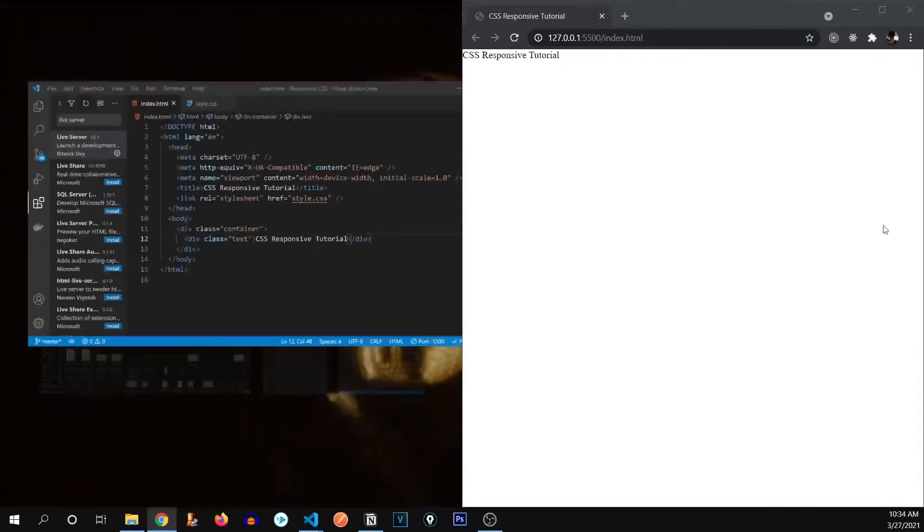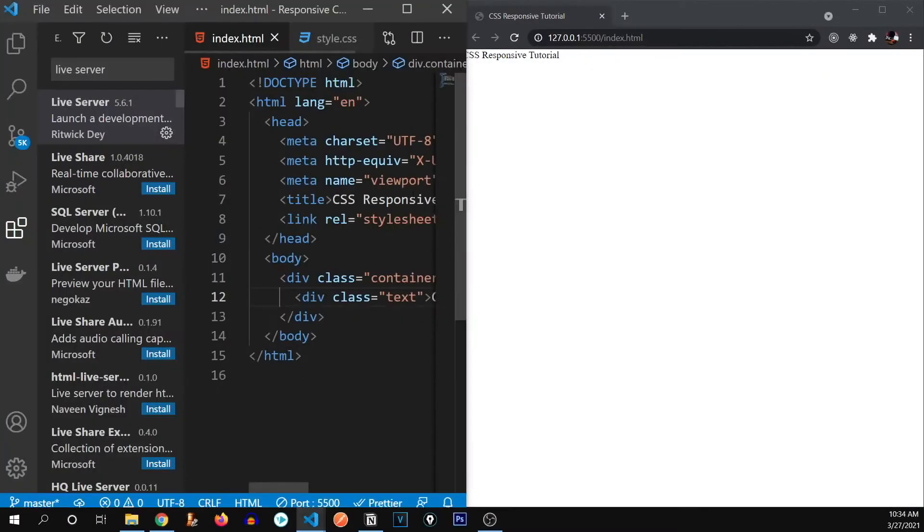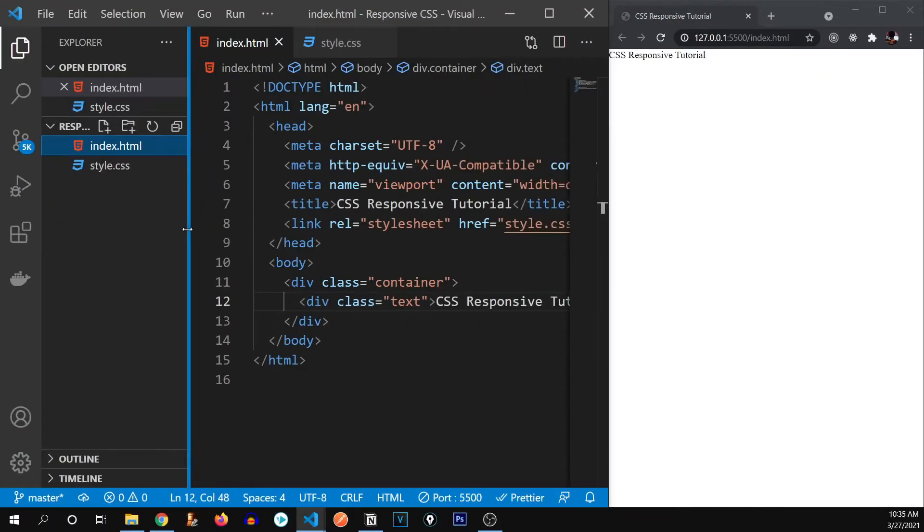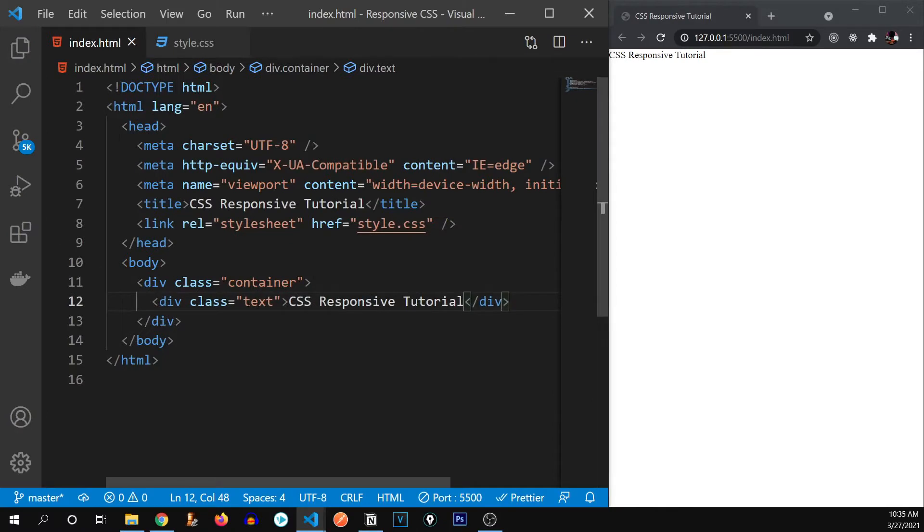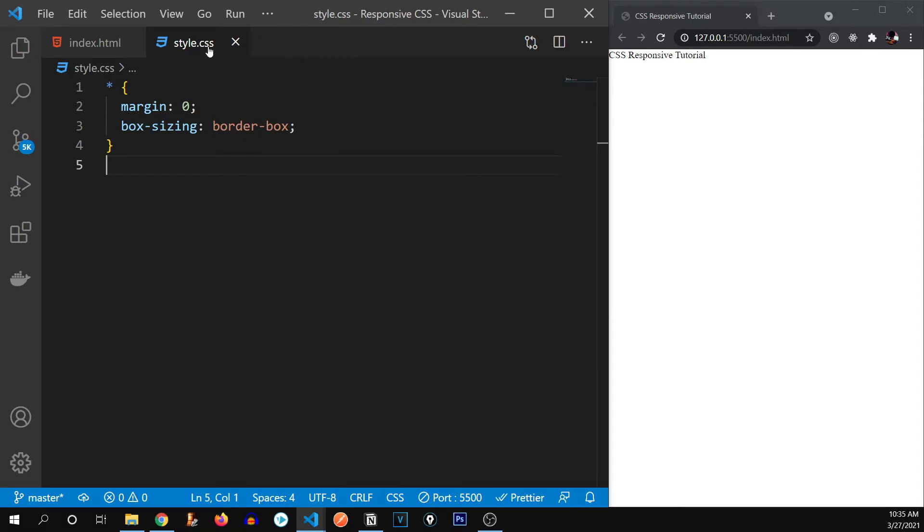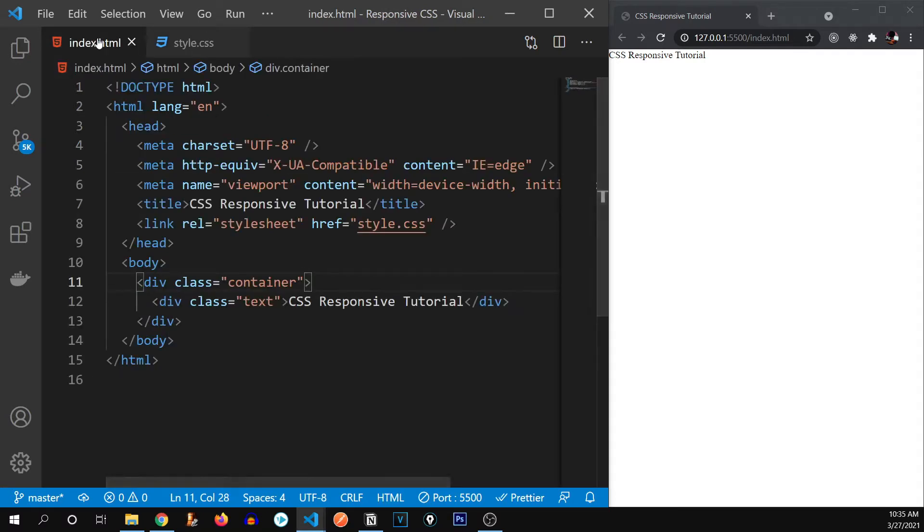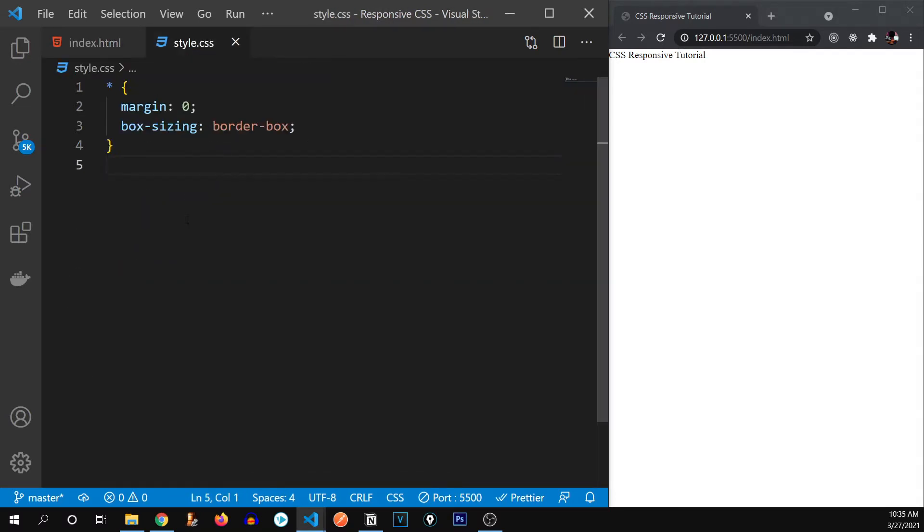Let me just dock it to the side. Alright, cool. Now let's get started. So first of all, we will discuss about EM and REM. What are EM and REM font sizes?